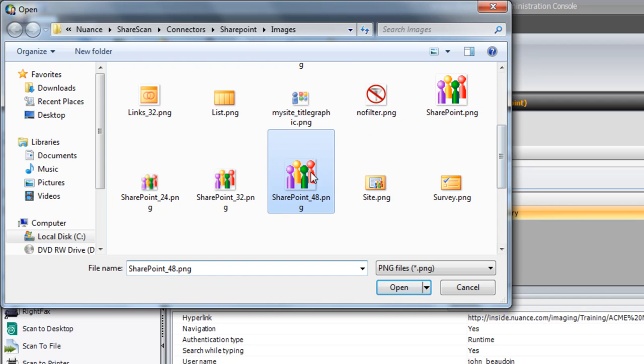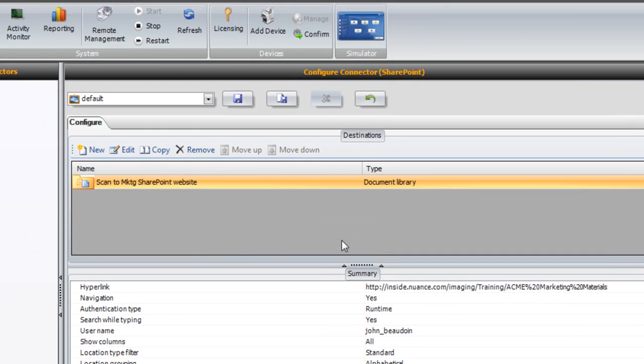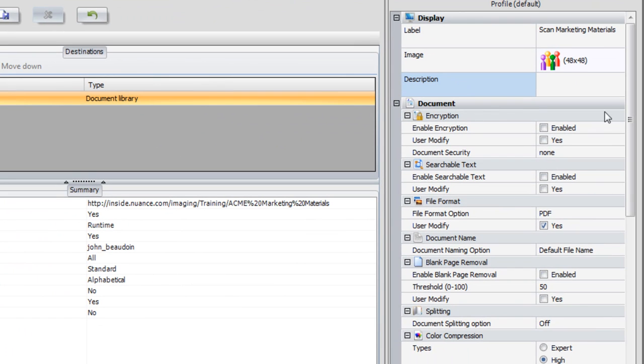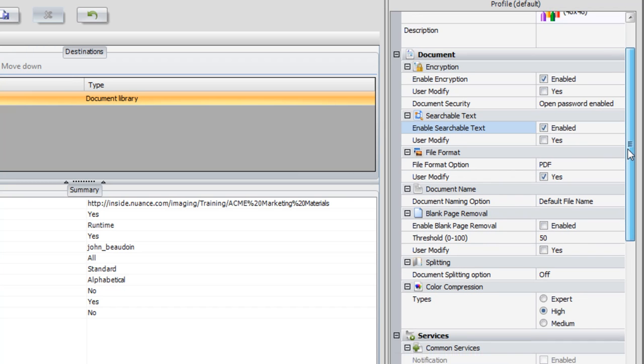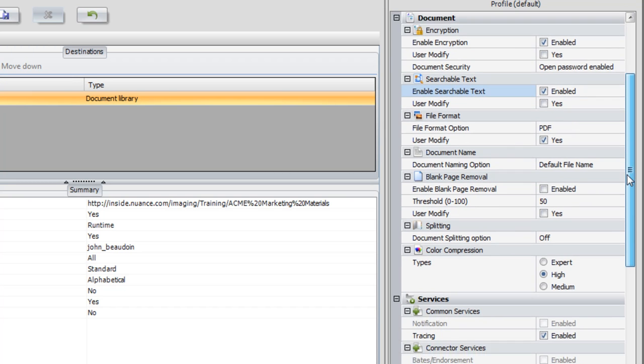As with any ShareScan connector, we can use the next section to enable or disable document services. Let's assume our customer requires 128-bit document encryption and they would like their PDFs to be text-searchable.